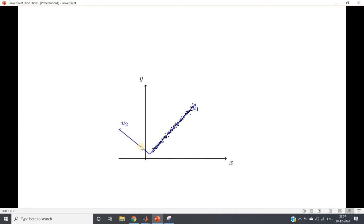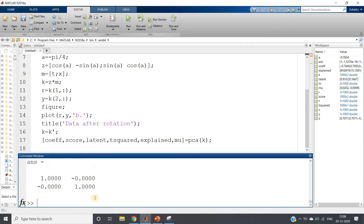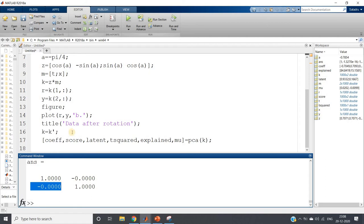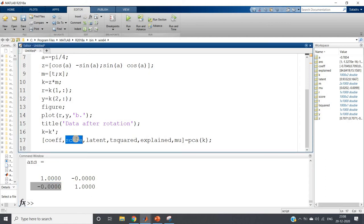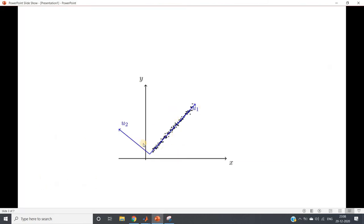When you take projections of data along u1 and u2, those should also be orthogonal. We can verify this using the correlation of the score matrix. Running it, you can see: correlation of one component with itself is obviously one along the diagonal. But the correlation of one column of our score variable with the other column is zero. That means they are orthogonal to each other. So the first thing is confirmed — the components after projection are orthogonal.